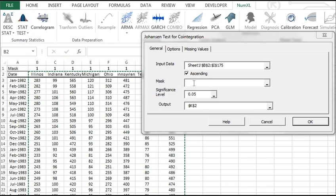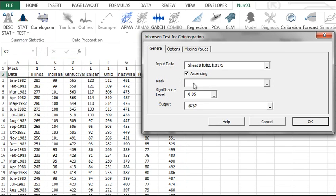In our tutorial, we will want to include all of them, so we can leave it blank. Also note that the Options and Missing Values tabs are enabled.